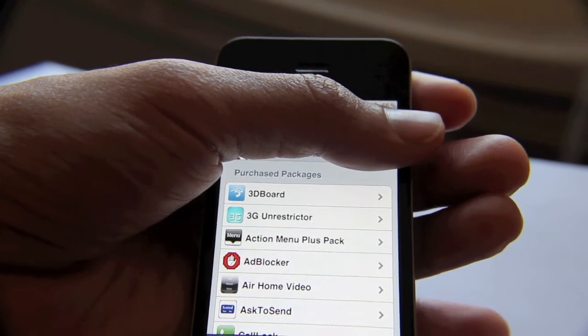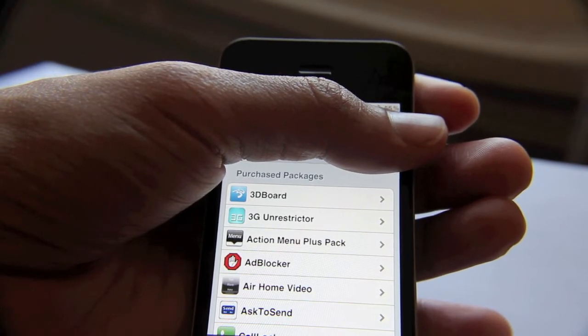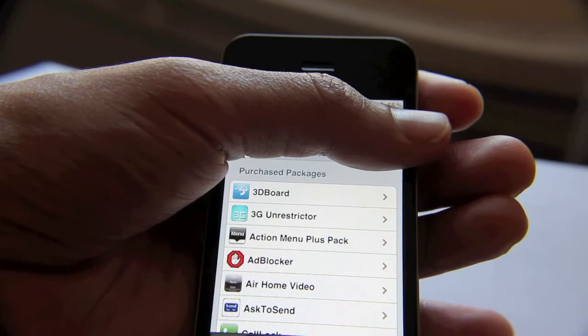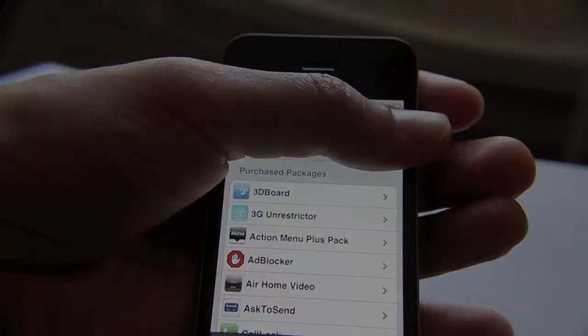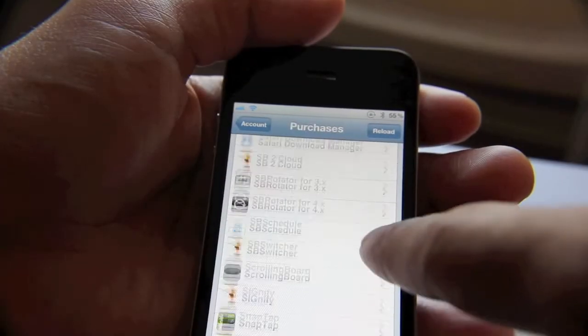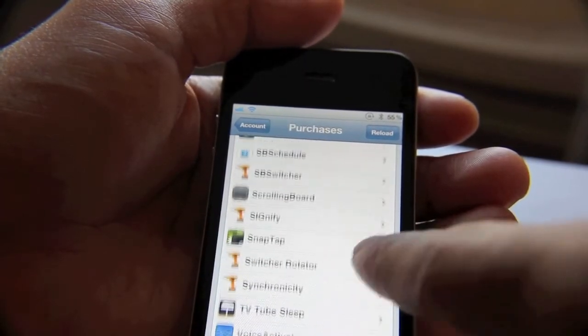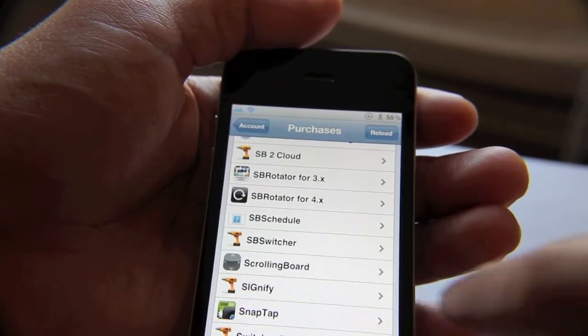This makes it a lot easier to find specific apps that maybe you used one time and kind of forgot the name of. You can go back in here and find it. The only problem with this is that tweaks that are free and things of that nature aren't going to be contained in here.